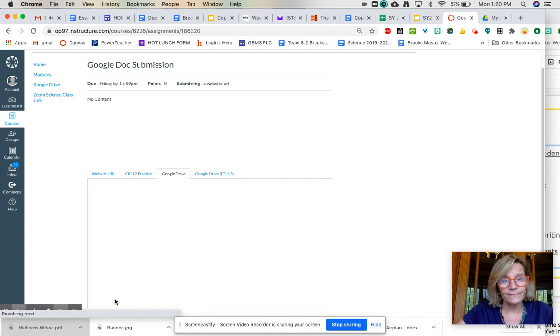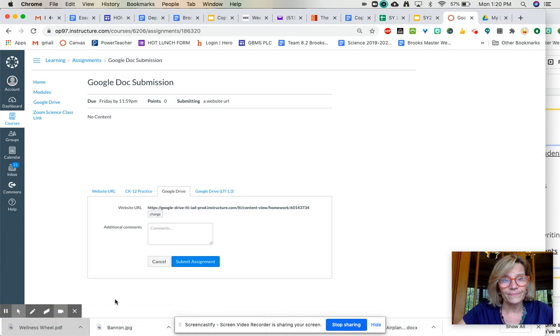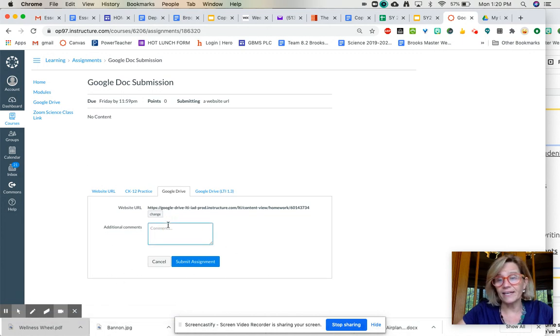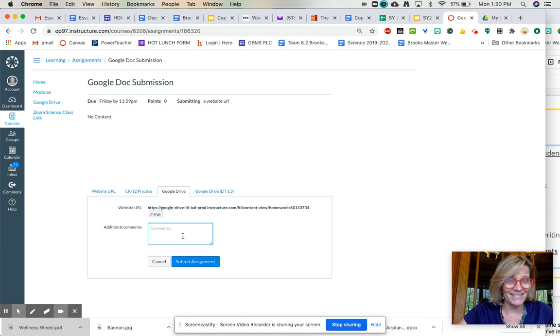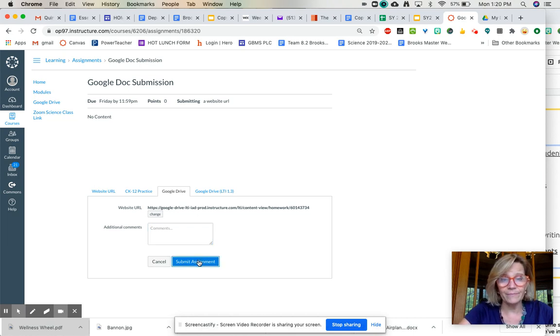Link. And there it is. Any comments? If I had any comments I could put that in there and then I say submit assignment.